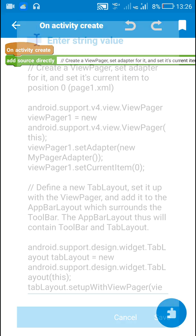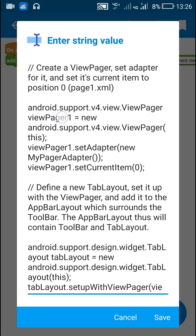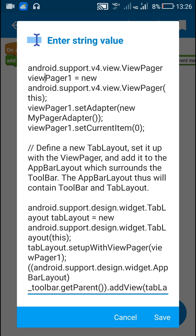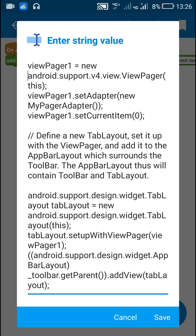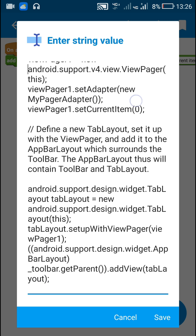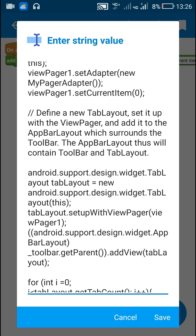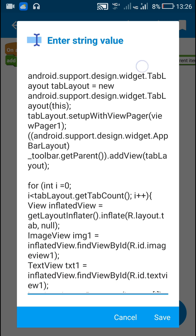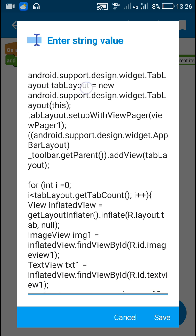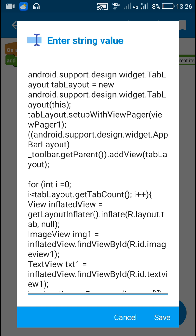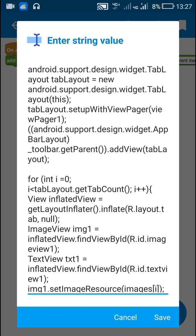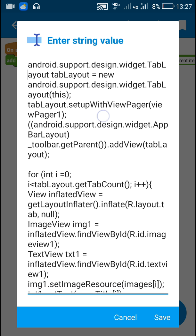Now let's move to main.xml. In the onCreate event I have created the ViewPager called viewpager1, set the adapter for this ViewPager to my PagerAdapter, and set the current item for viewpager1 to zero. After this I have defined a TabLayout called tab_layout by writing new TabLayout.